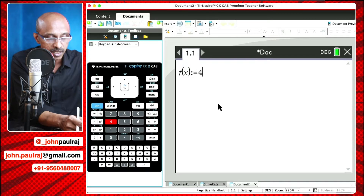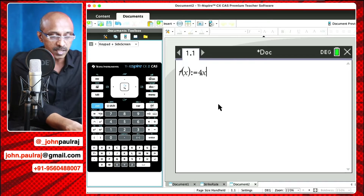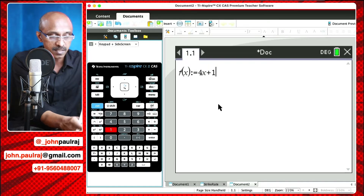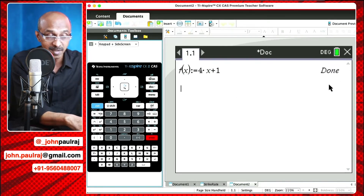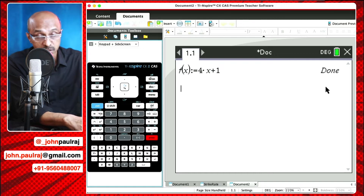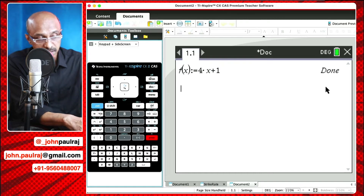You asked for a linear function, so I'm just going to enter the linear function as 4X plus 1. Hit enter and there, done. Done means it's gone to the memory of the calculator.